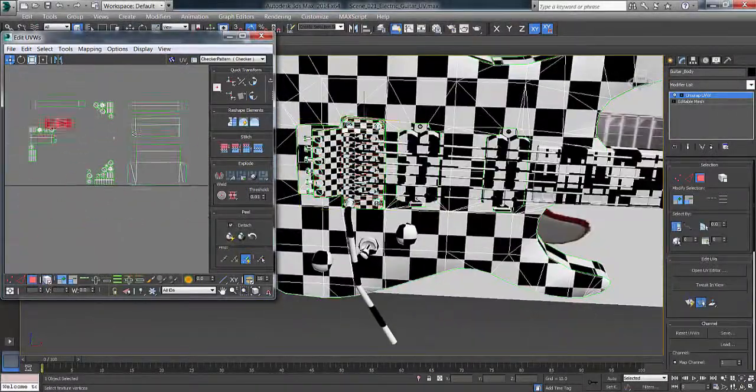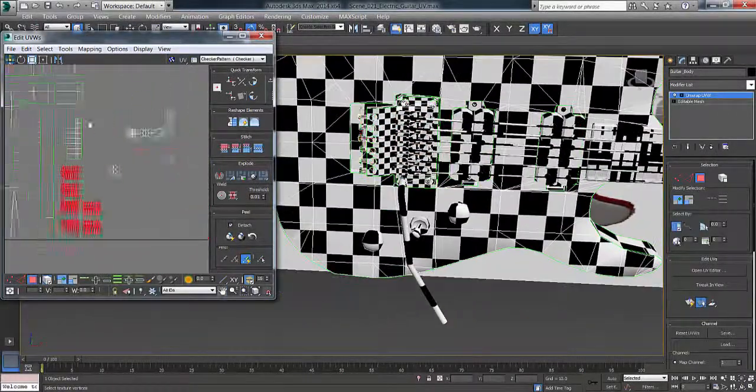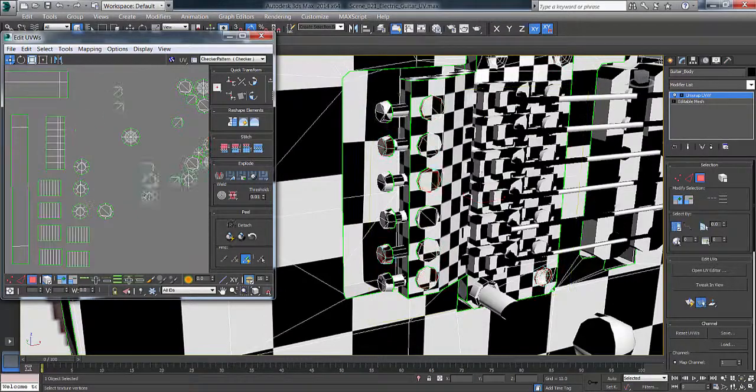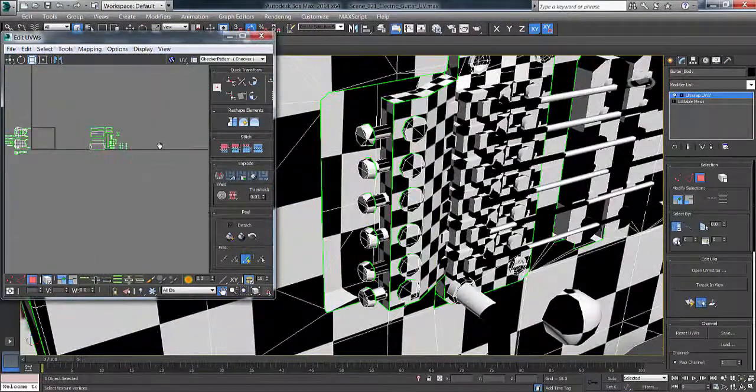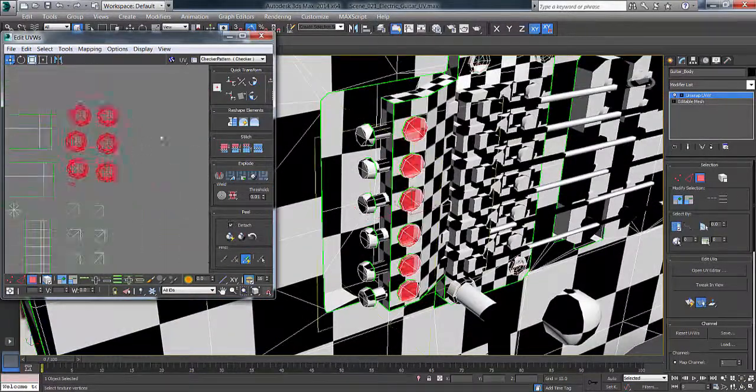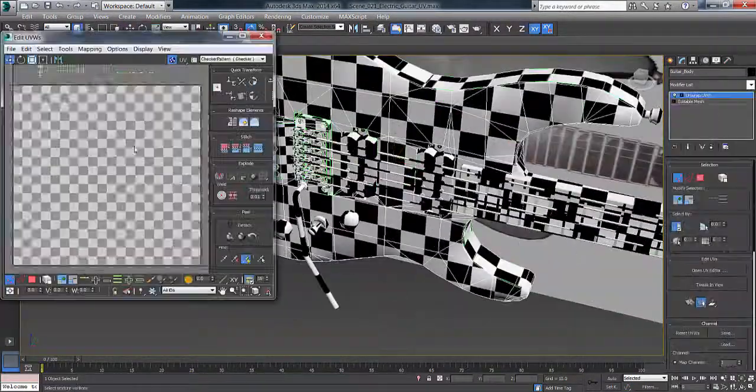Hey guys, welcome back. This is the V-LOG daily number 17 and we're getting ready to set up the electric guitar in the Unreal Engine 4.